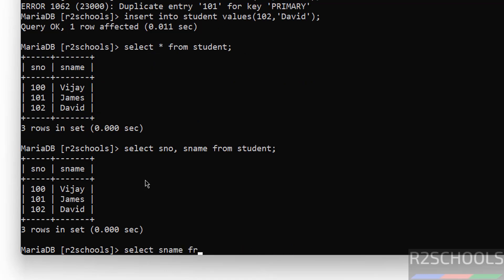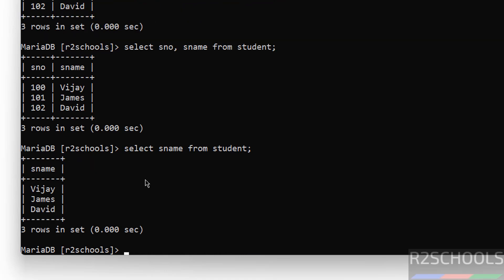But if you want only particular column values, then give the like statement - only particular sname column - give sname from student. See, this is the way.